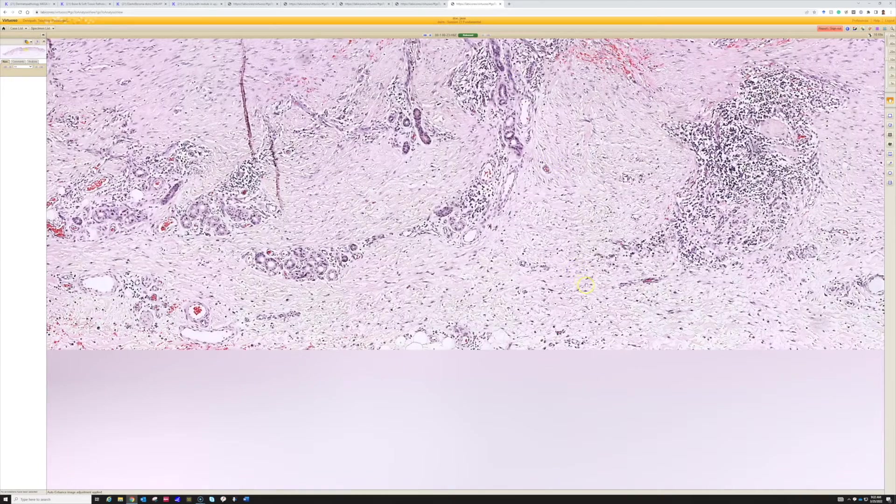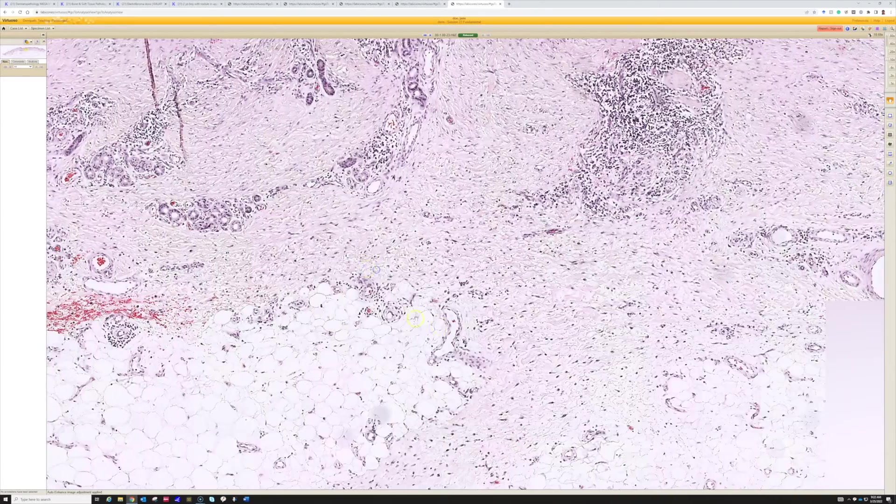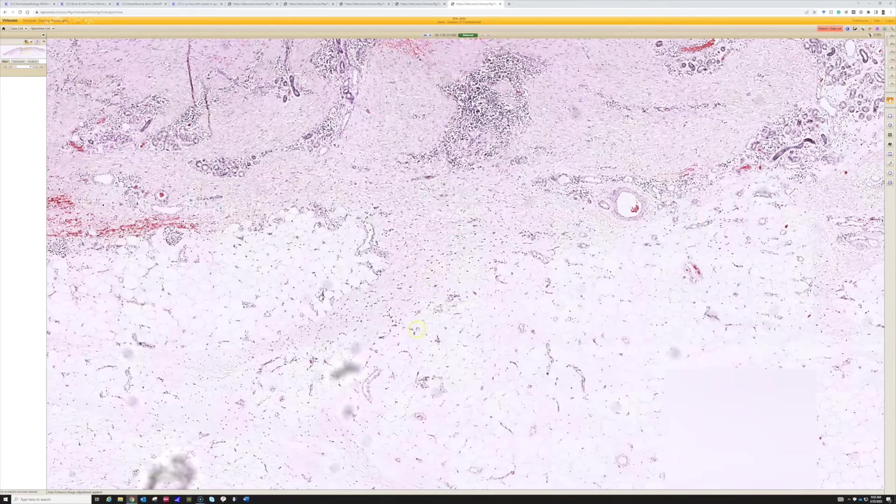So here's the biopsy scar. And then down below you have some inflammation and then normal subcutis. And then sometimes, let's see if this one has it.